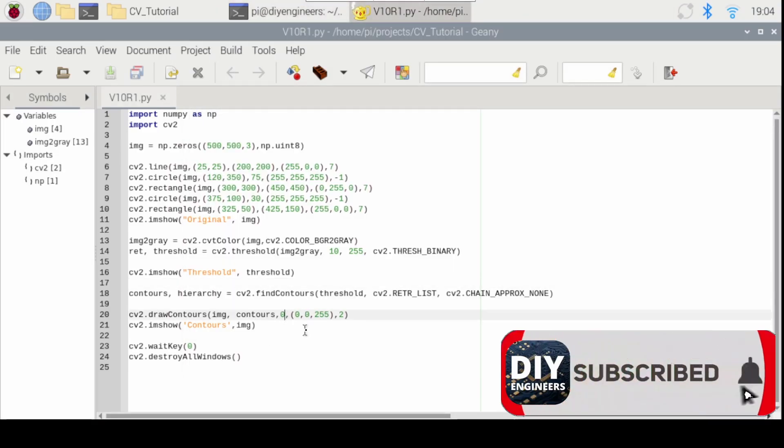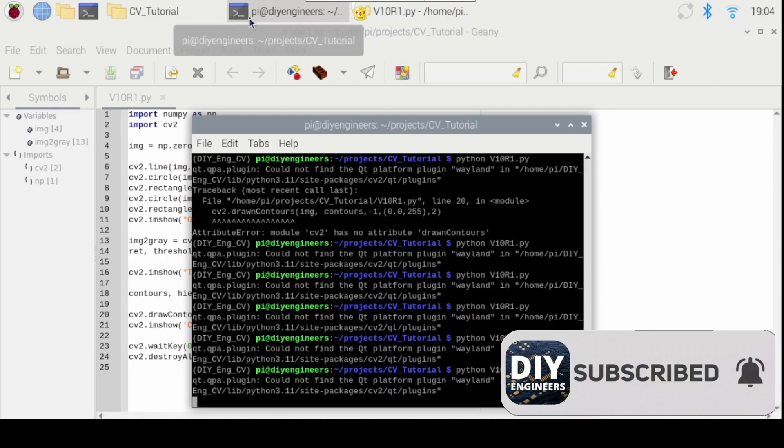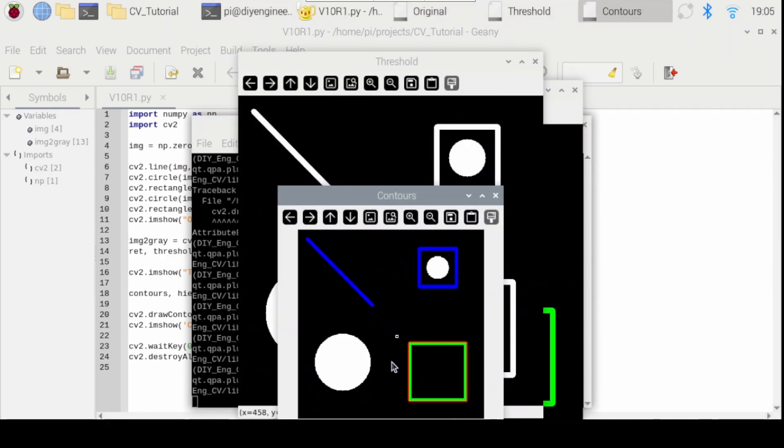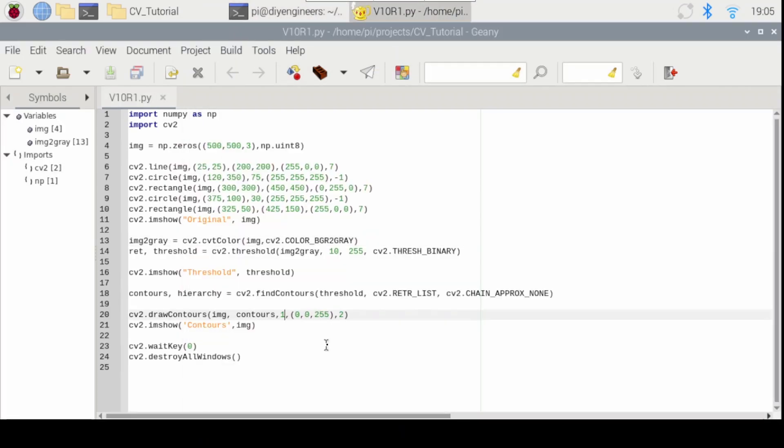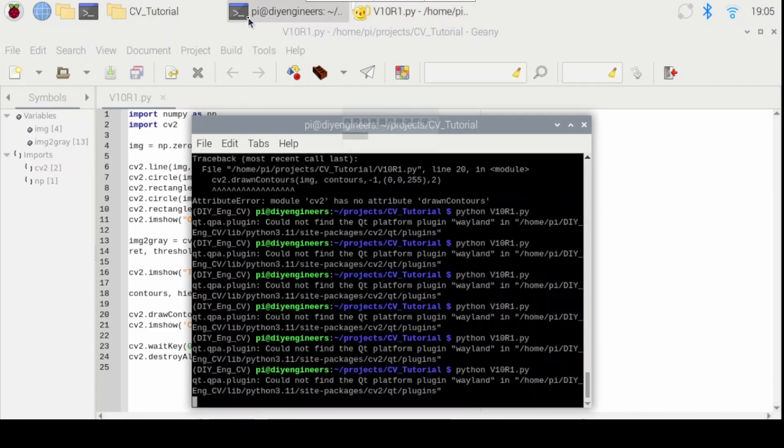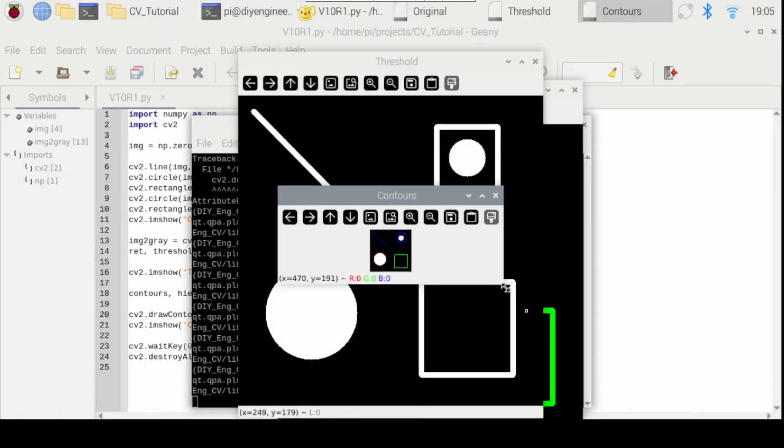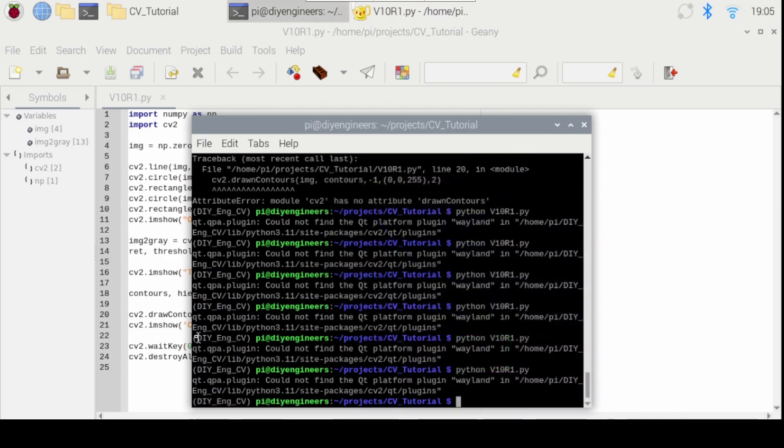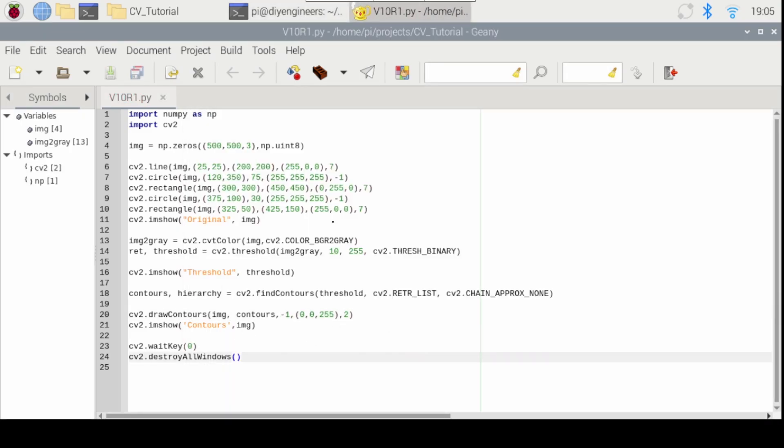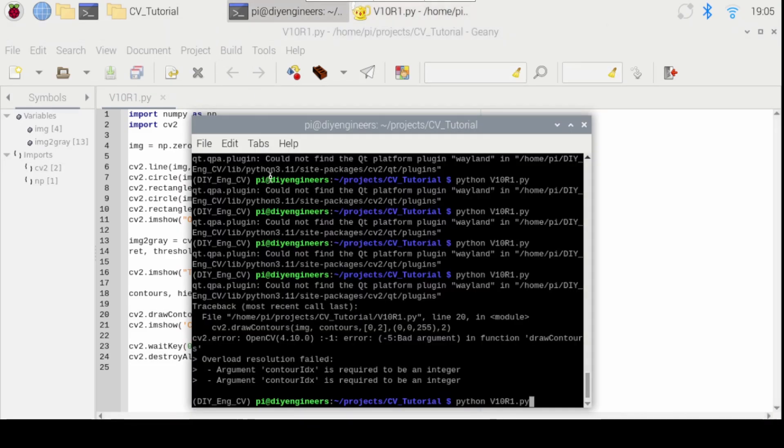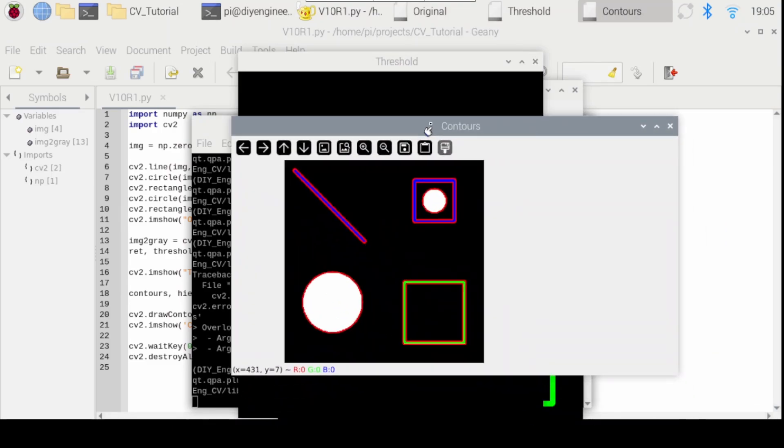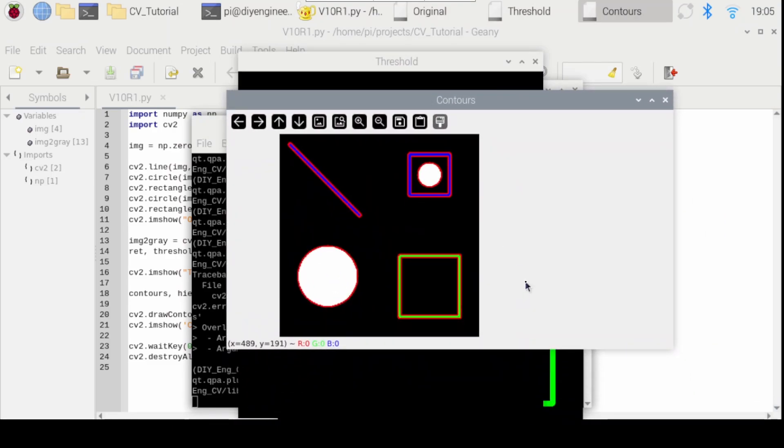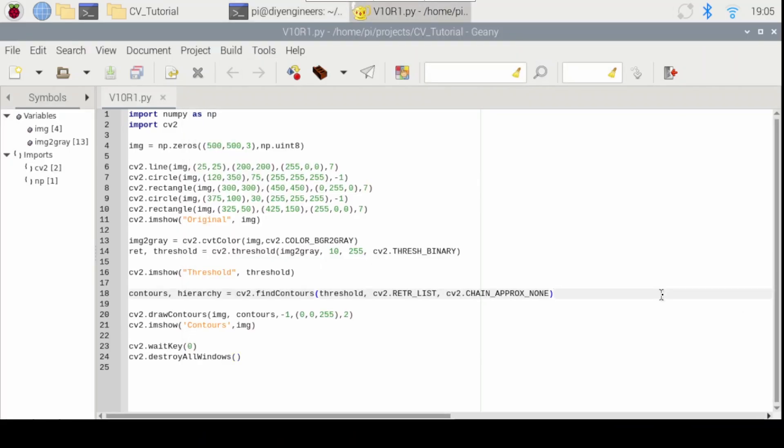If I put a one, that'll be the second one. So that's the outer of the green rectangle or square. If I do the next one, it moves to the next one and so on. But if I do a negative one, it'll do all of them, which is what we saw. So bring it back to original and you can see it.